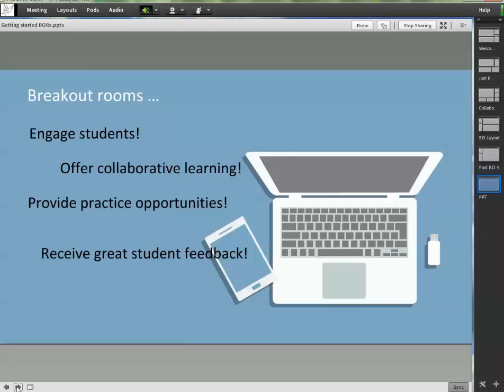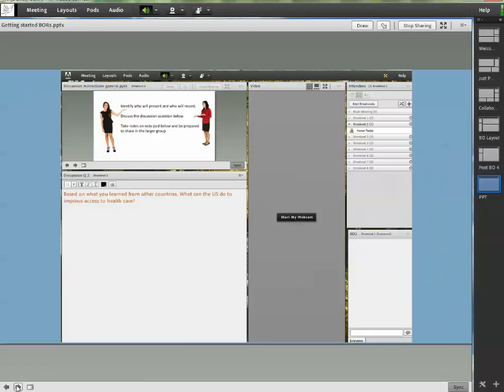You've probably wondered what's all the hype about the breakout rooms and why would you want to try them? At first glance, they look a little confusing and they might take too much time to learn. So I'm going to explain the hows and the whys of breakout rooms and you'll be a pro in no time. Let's get started.